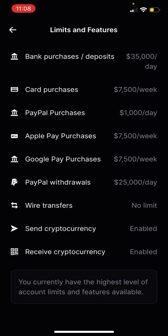Here we can see the limits and features of your Coinbase account. Bank purchases and deposits: I can do $35,000 a day. Card purchases: $7,500 a week. PayPal purchases: that was $1,000 a day — so that's why I say we find out that's $1,000 a day you can do with PayPal.